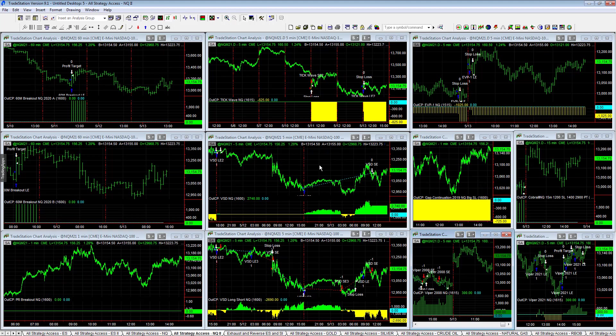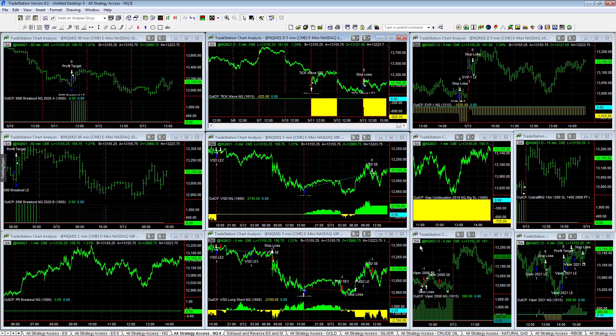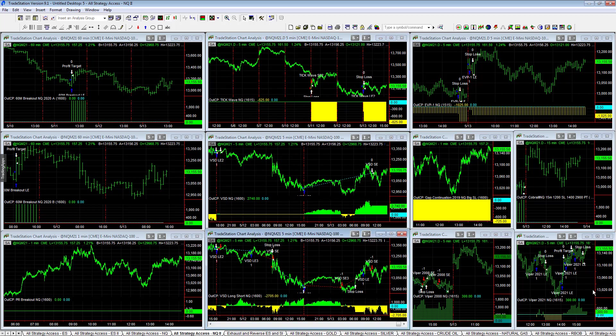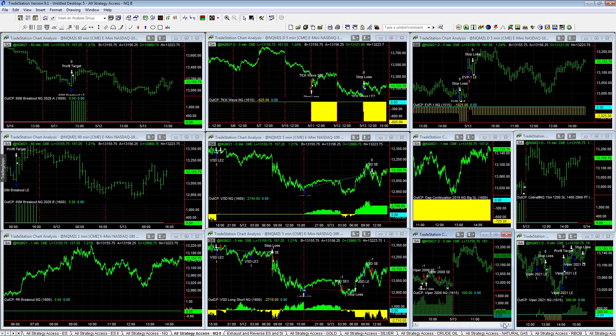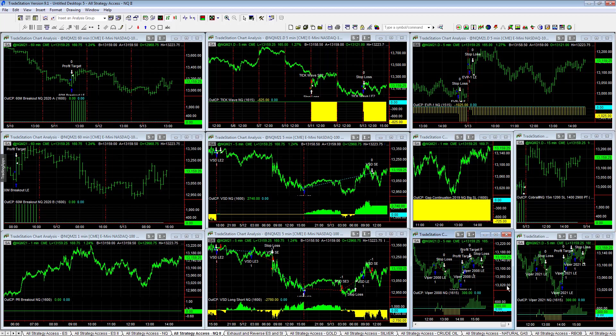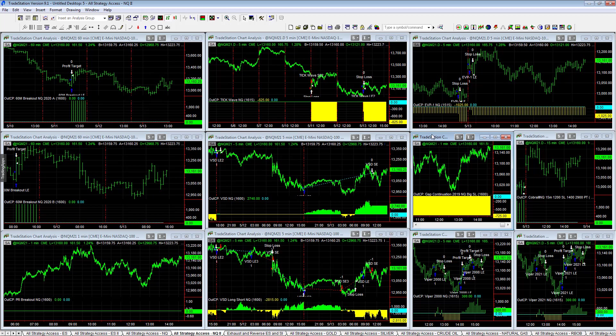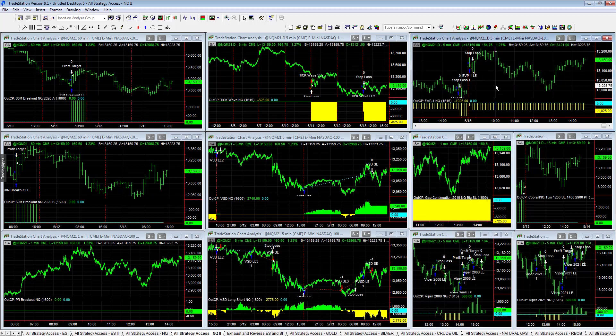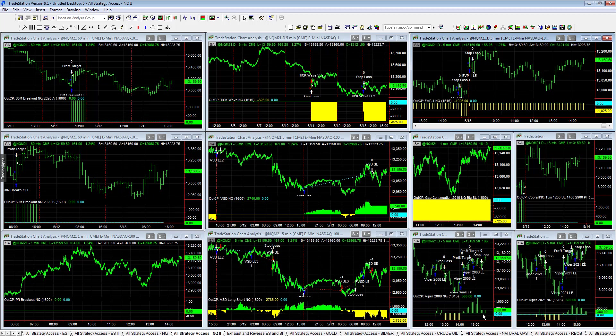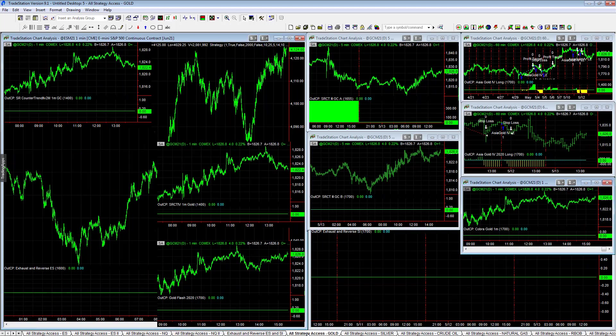Let's look at ESR Countertrends or Allstradge XS in Q2. VSD long only, good day, plus 2,740. Tick wave minus 8.25, long and short got chopped up, minus 2,700. Let's look at Viper, plus 300 on the 2008 version, plus 300 on the 2021 version. Gap continuation 2019 big stop loss, minus 7.25. EVP1 couple of challenging days here, minus 1,025. Exhaust in reverse no trades.